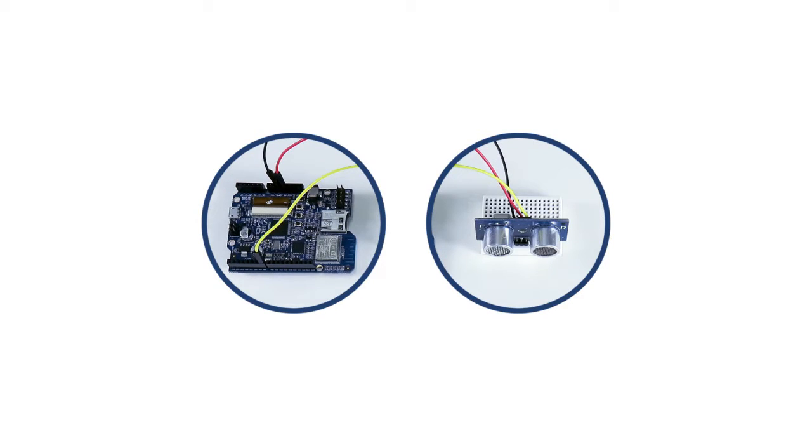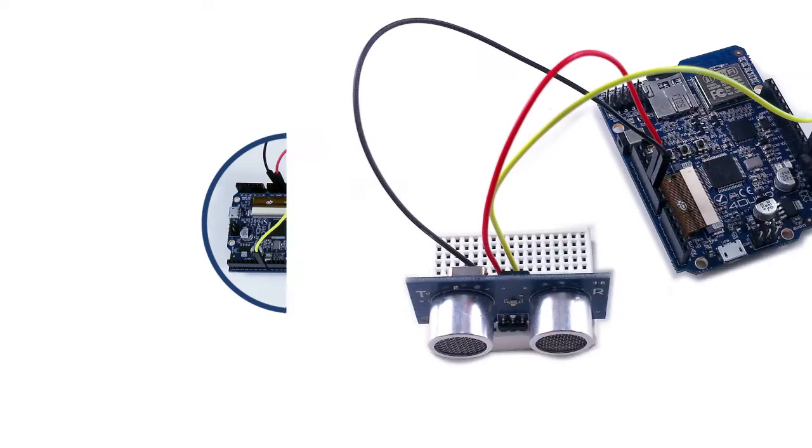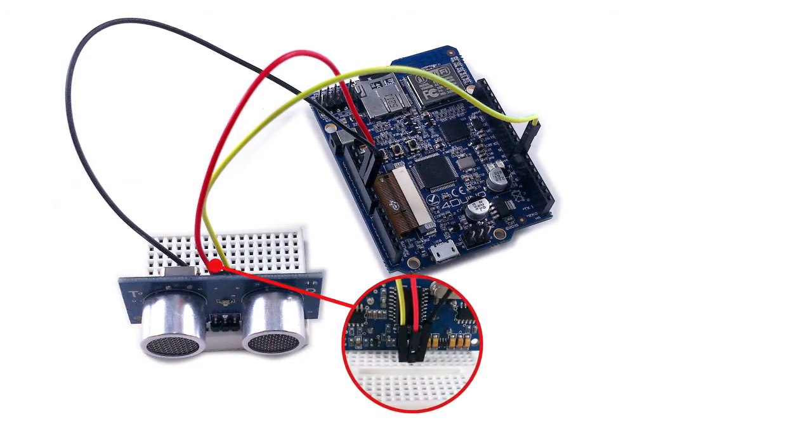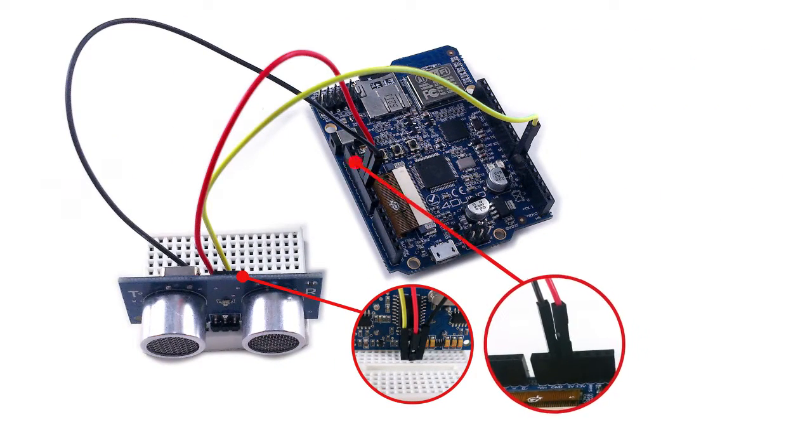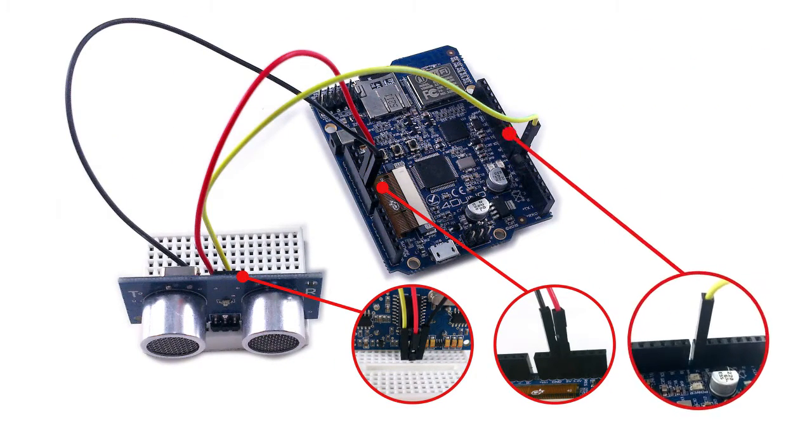And finally, the signal pin goes to digital pin 7 on our 4duino. Now we are complete with our circuit.